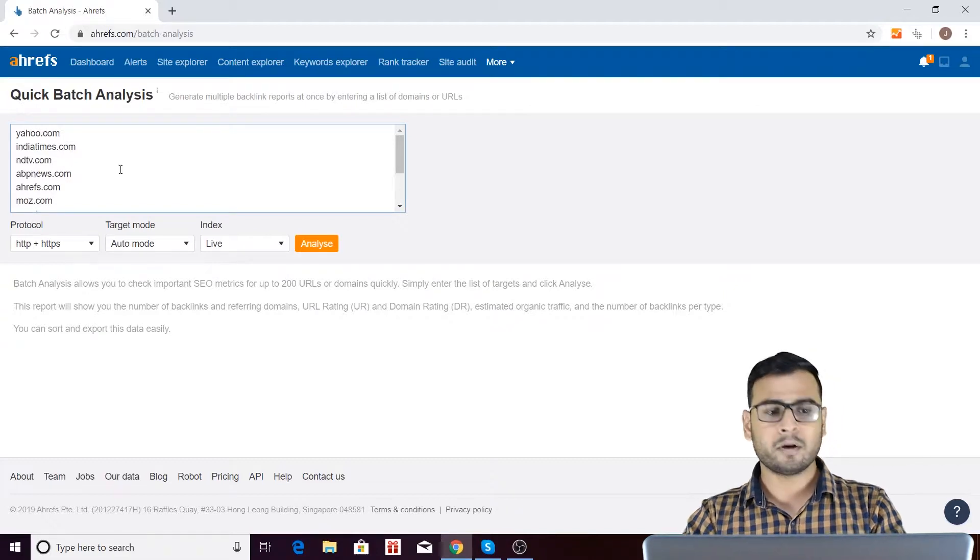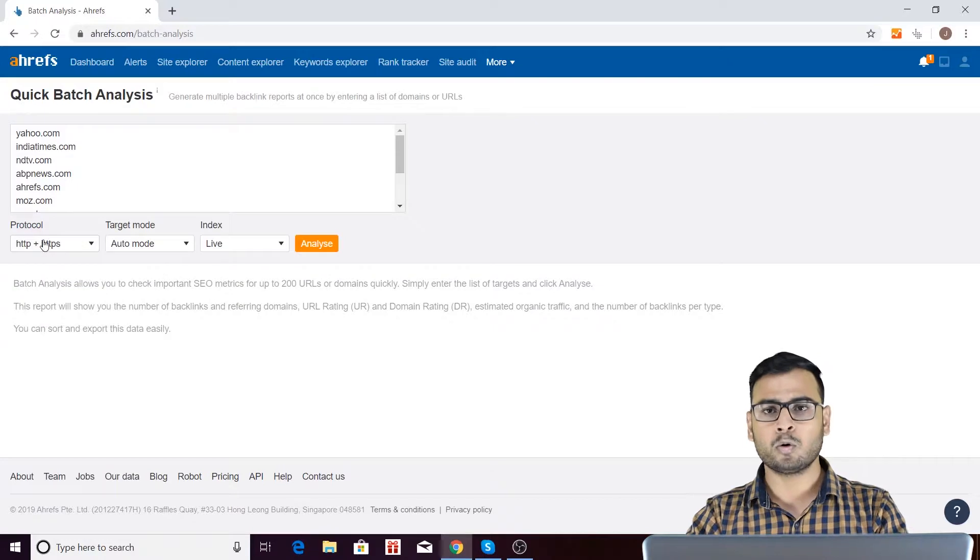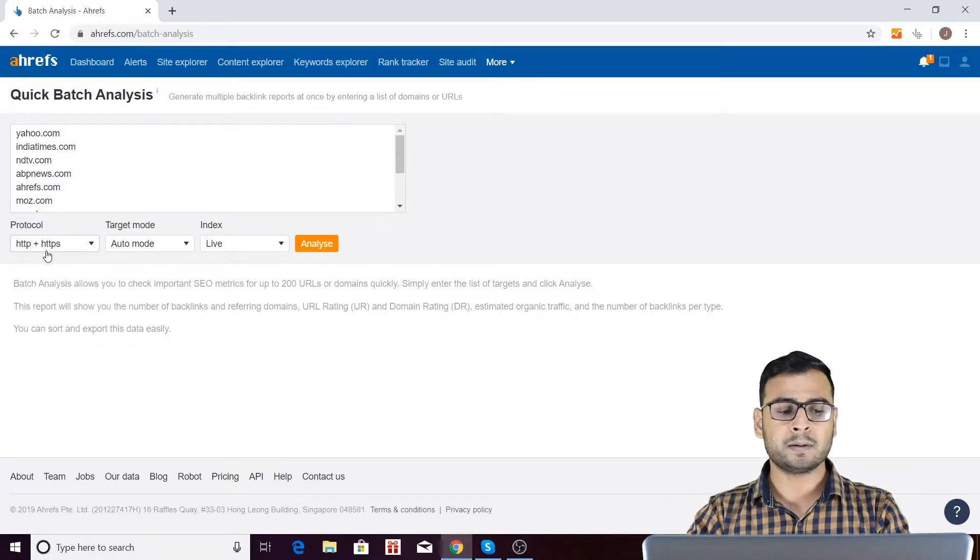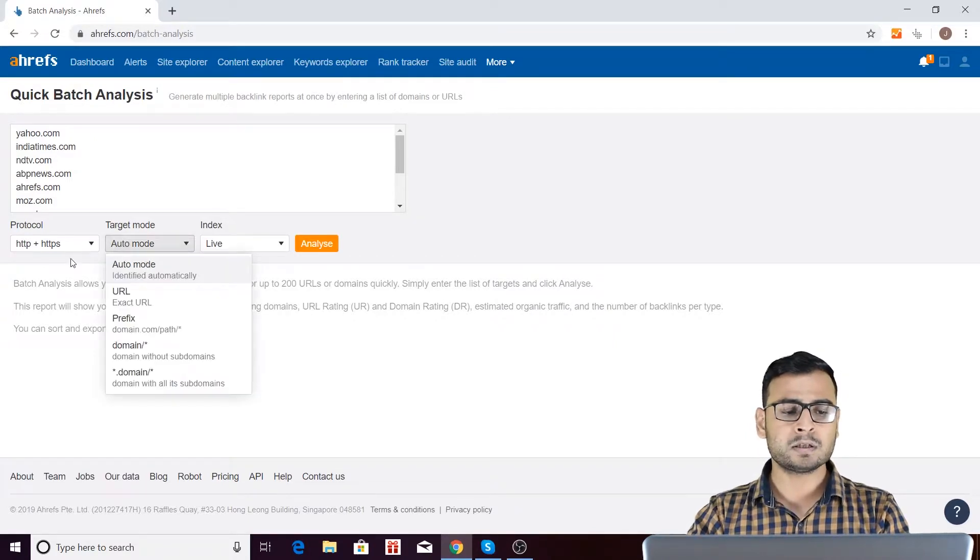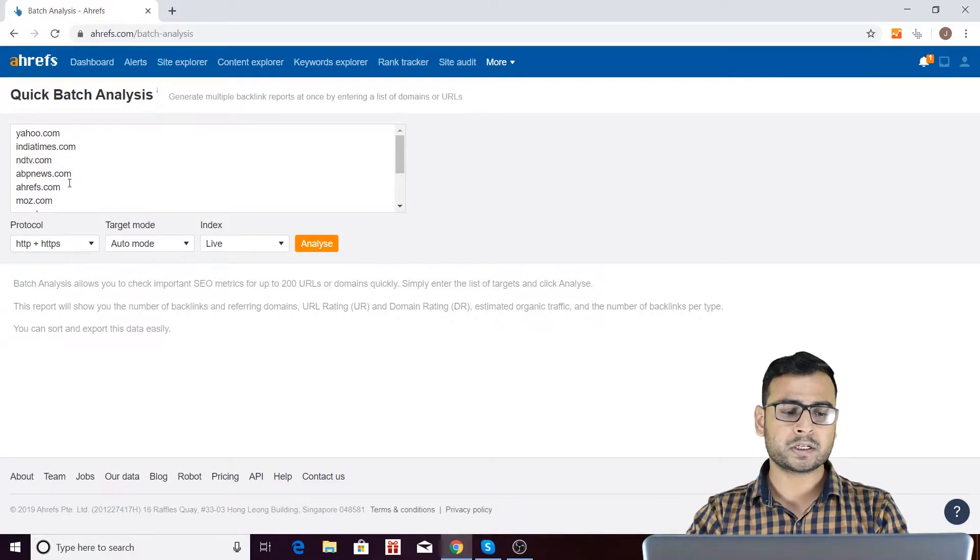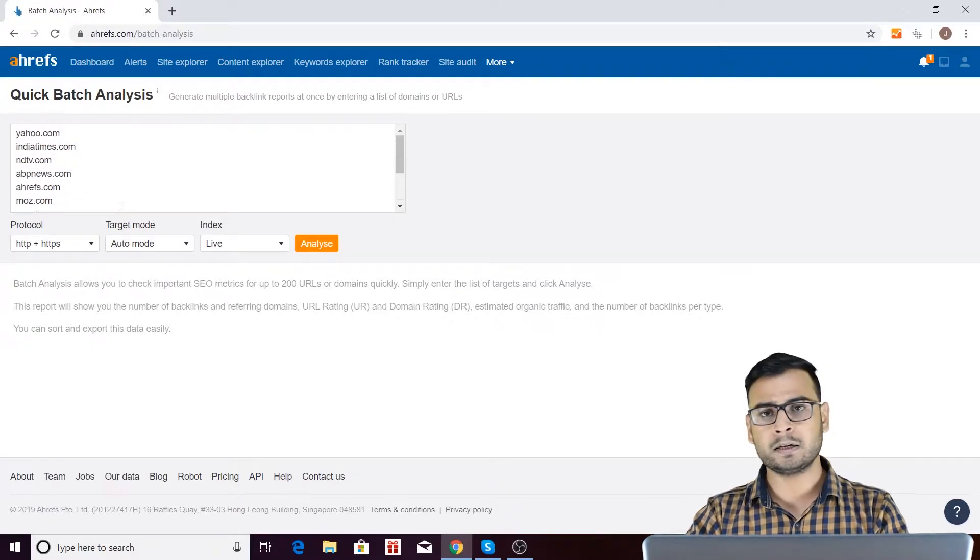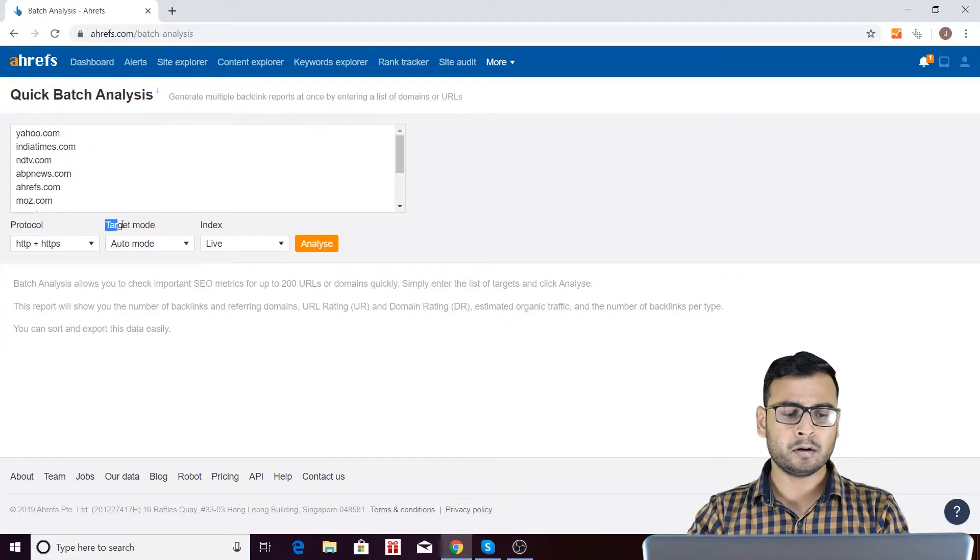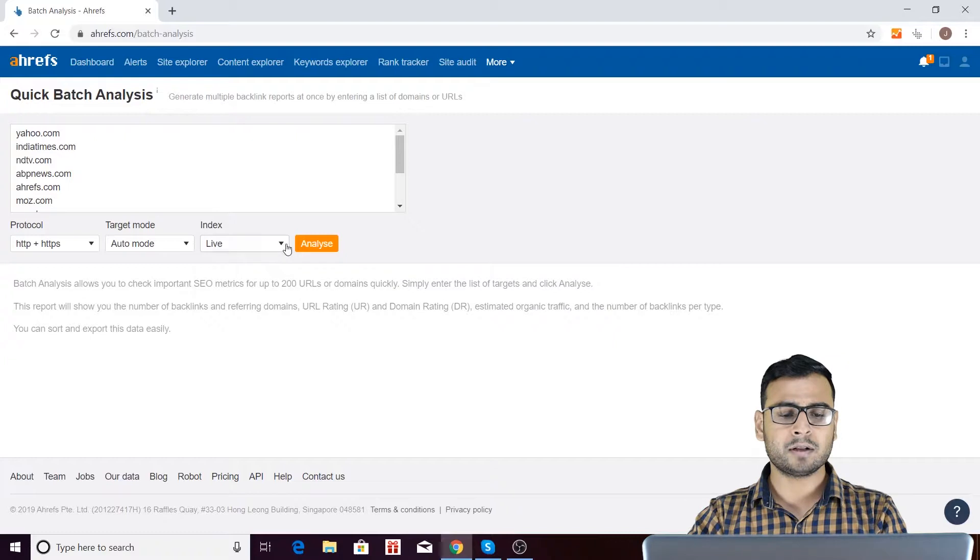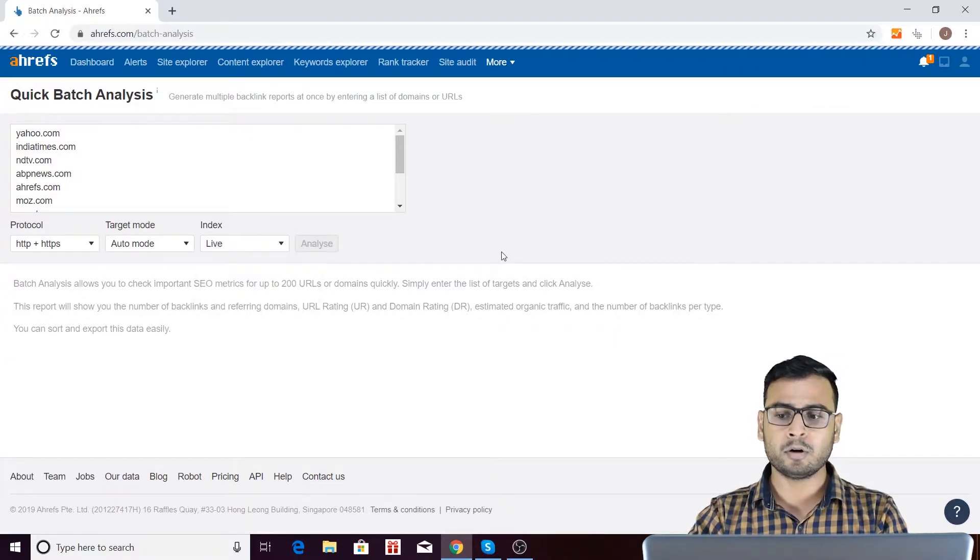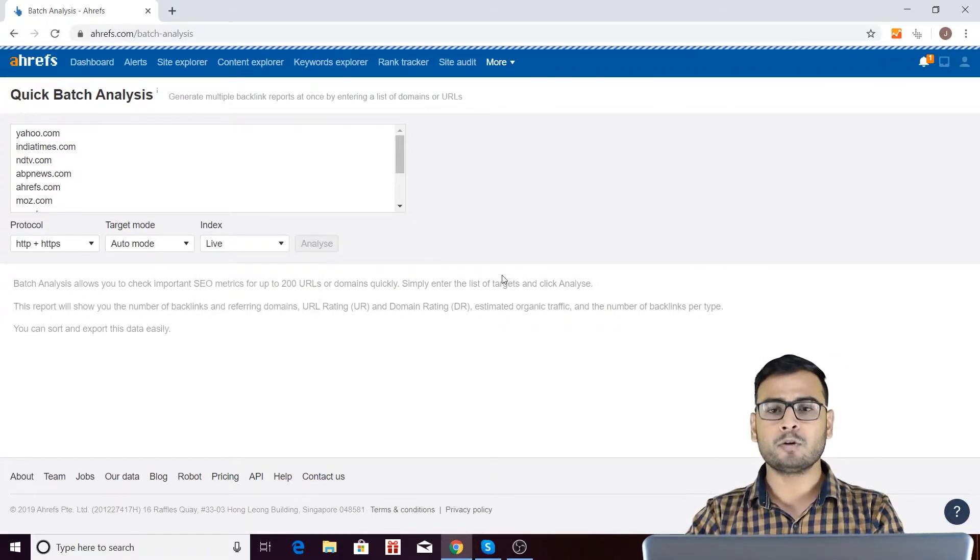And you have to then select what kind of protocol do you want. So I will be recommending you go through this recommended portion only by default, which is over here: HTTP plus HTTPS, it will detect by default. Then target mode, automatic mode is there. It will automatically fetch out which kind of target is, whether it is URL, domain, subdomain, whatever it is. So it will be great if you are selecting it at default mode, which is target mode. Then index is live, then you should click on this analyze button. You will be getting a great list with some great SEO matrices.